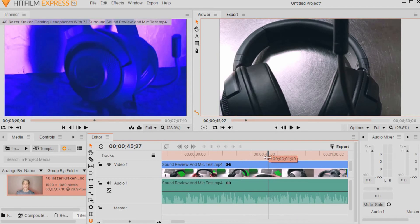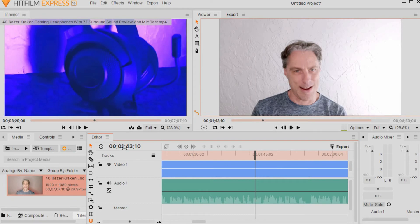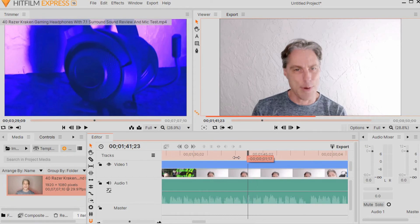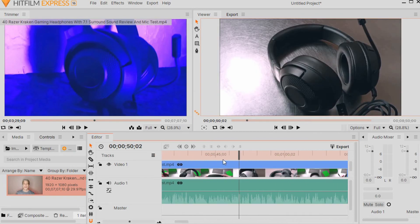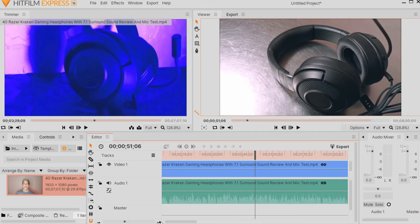Another way to move around in the timeline: look over to the left by the little clock. As you move the playhead, you can see the time changes. If you have a very long video — like an hour or more — and you need to edit it down to a good five to ten minutes, you can type in a time to jump right to that section. I use the playhead and zoom in and out a lot — that's an effective way to move around your timeline quickly.